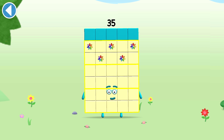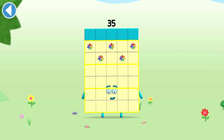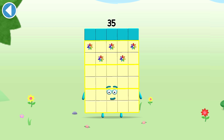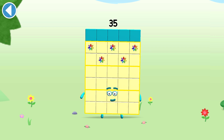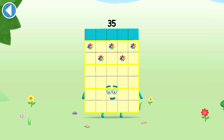This is number block 35. This number block is made up of 35 blocks.